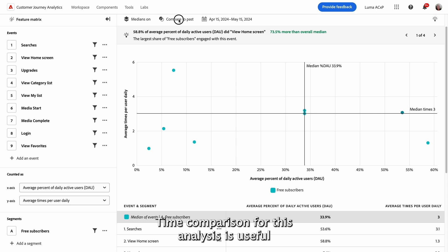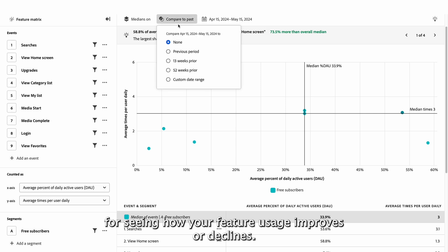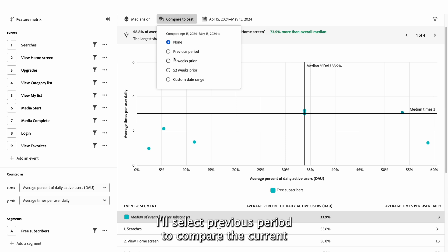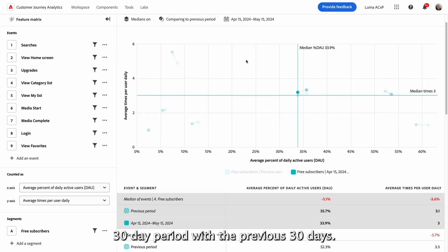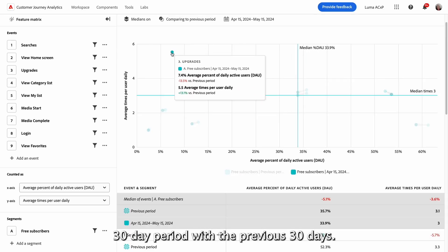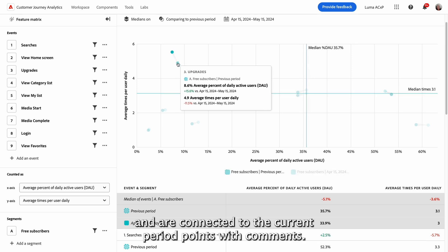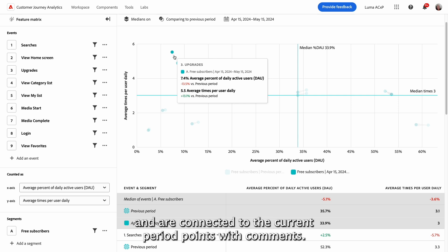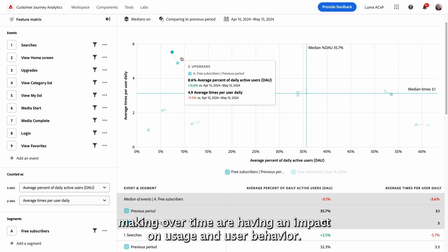Time comparison for this analysis is useful for seeing how your feature usage improves or declines. I'll select previous period to compare the current 30-day period with the previous 30 days. In the matrix, the comparison data is added as points and are connected to the current period points with comments. This view can help you understand if the feature improvements you're making over time are having an impact on usage and user behavior.